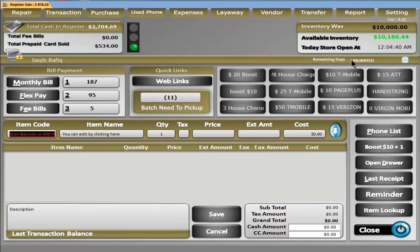It shows that I have an unlimited number of days remaining for my license. One of the greatest features of CellSmart POS is that even though an employee can go into the system and delete a transaction, we keep a history of all transactions, even the deleted ones, in CellSmart POS.